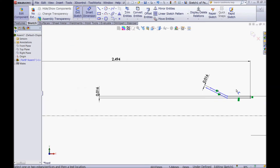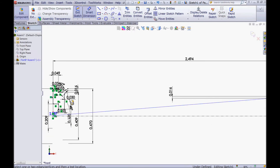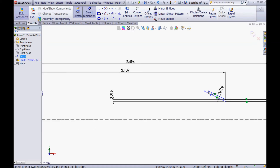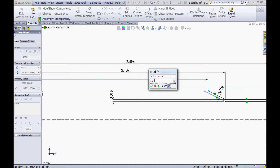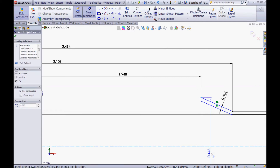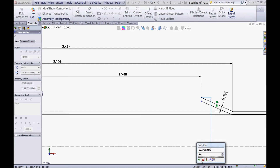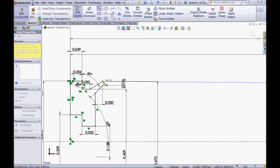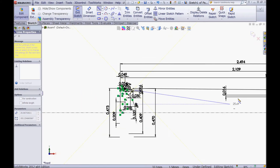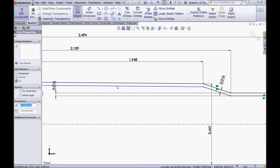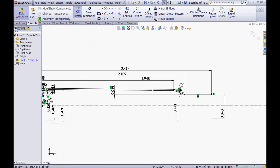Zoom a little out. Now drag this one a little down. Choose your smart dimension tool and click this point and the origin and make a horizontal dimension of 2.109. Click the origin and click this point and give it a horizontal dimension of 1.948. Click OK. Now drag this one a little down. Choose your smart dimension tool. Click this point and the centerline and give it a diameter of 0.441. Click OK. Choose your line tool, snap to this point, and drag a line up to this point. Now snap to this point and drag a line to this point. Click OK. CTRL click this line and this line and make it parallel. So now we have this one fully defined.